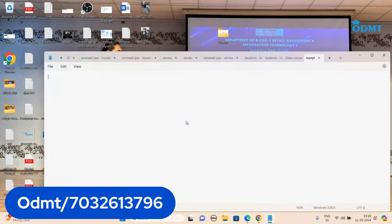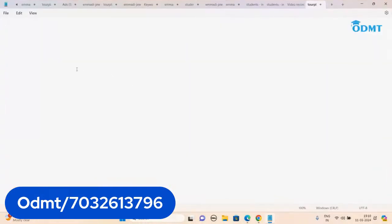We didn't learn content writing till now, so today let me finish with content writing as well. After this we are good to go to write a blog. I think we're going to write our article tomorrow.